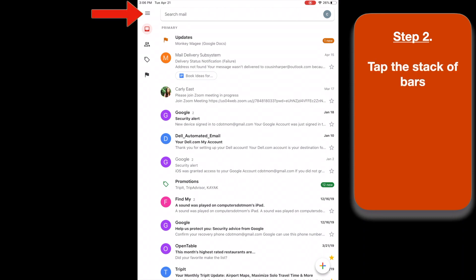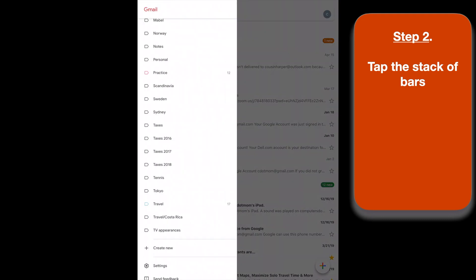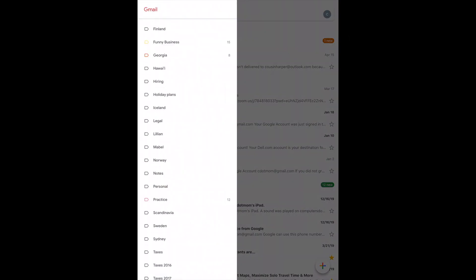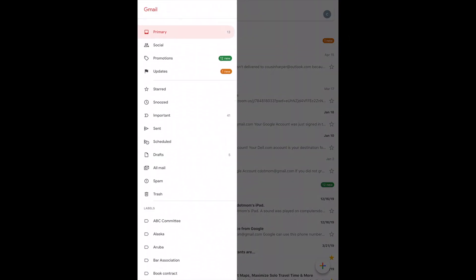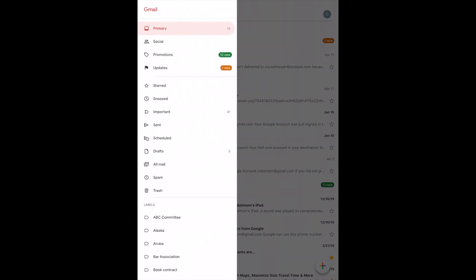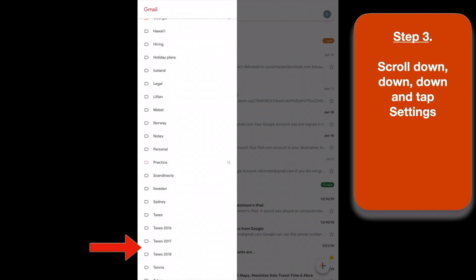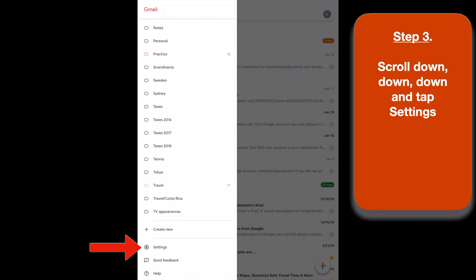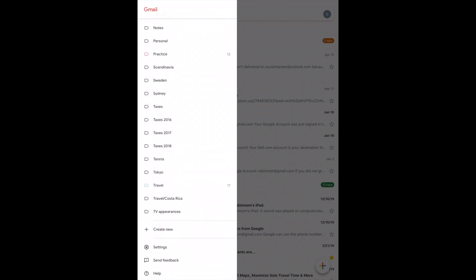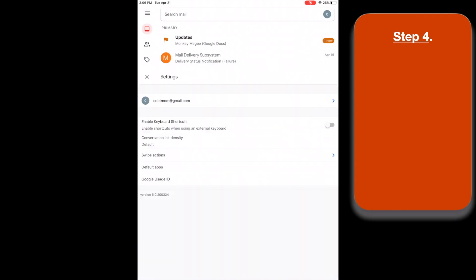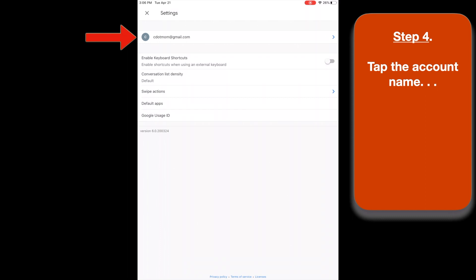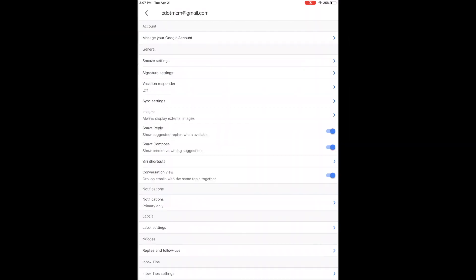Step two, tap the stack of bars on the upper left corner right here, and then in the list that appears on the left, scroll all the way down near the bottom of the list and tap on Settings. Tap the account name, and here we are.